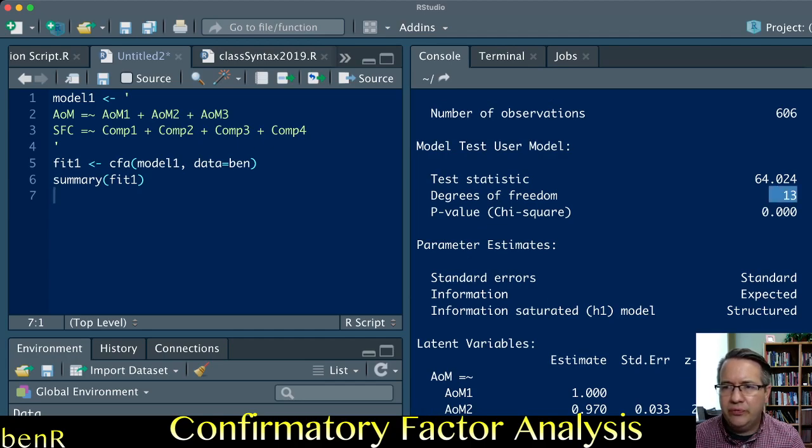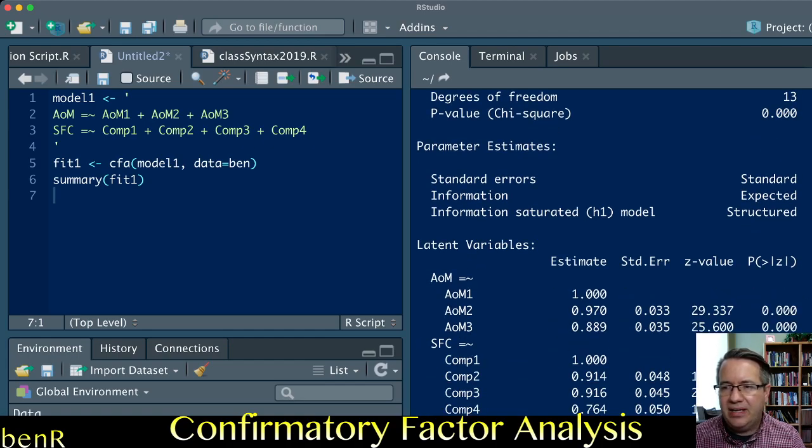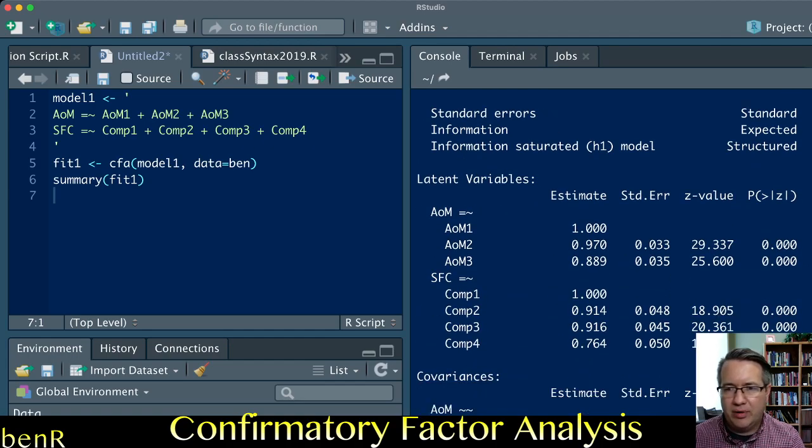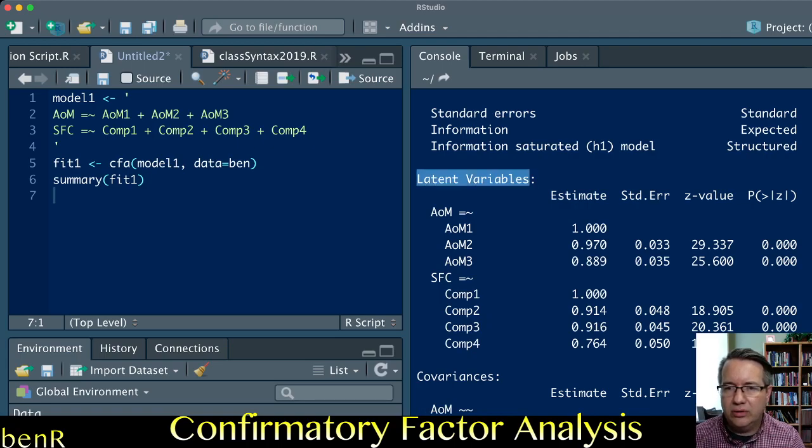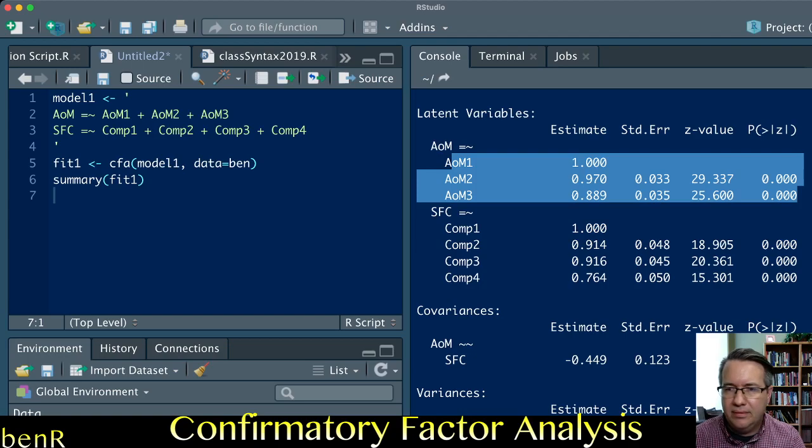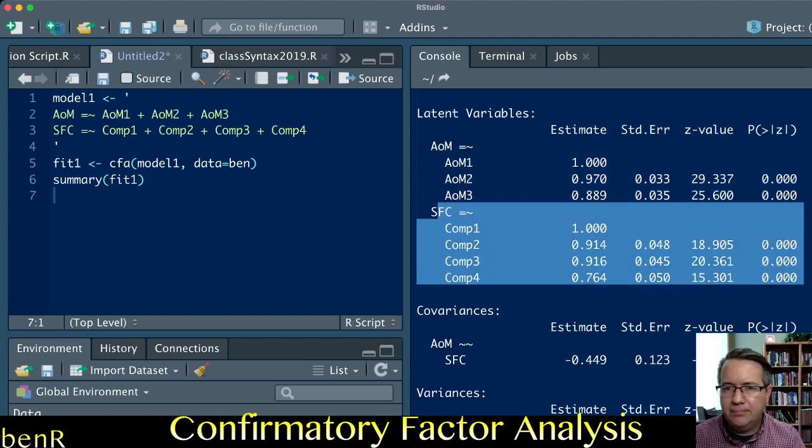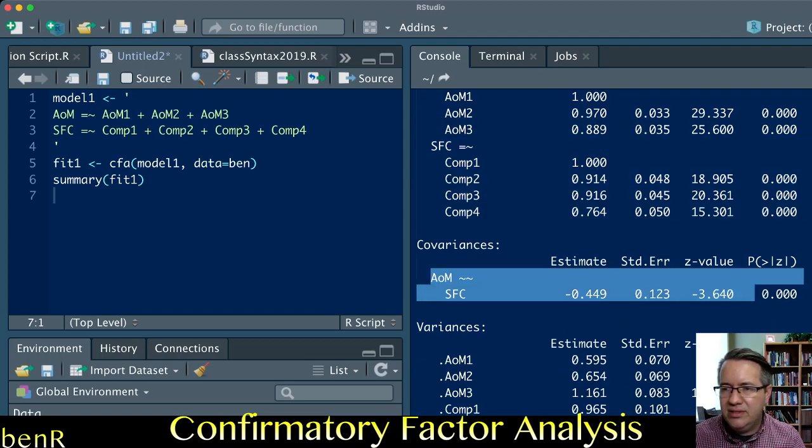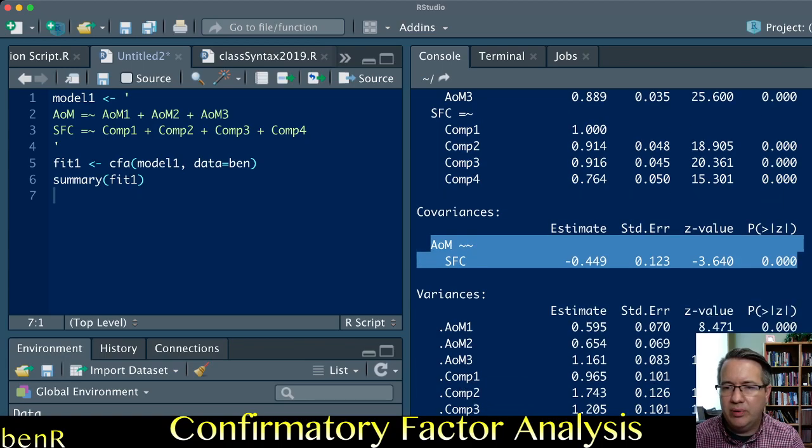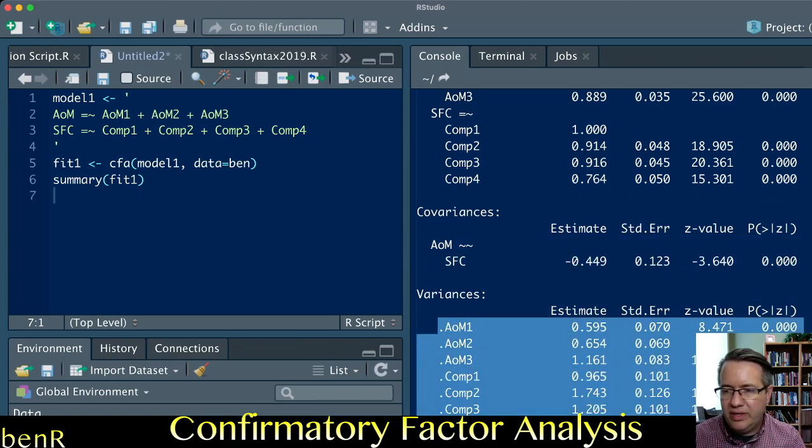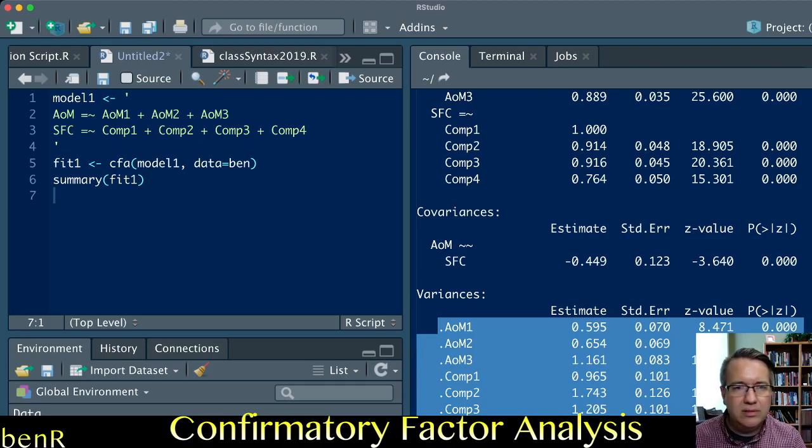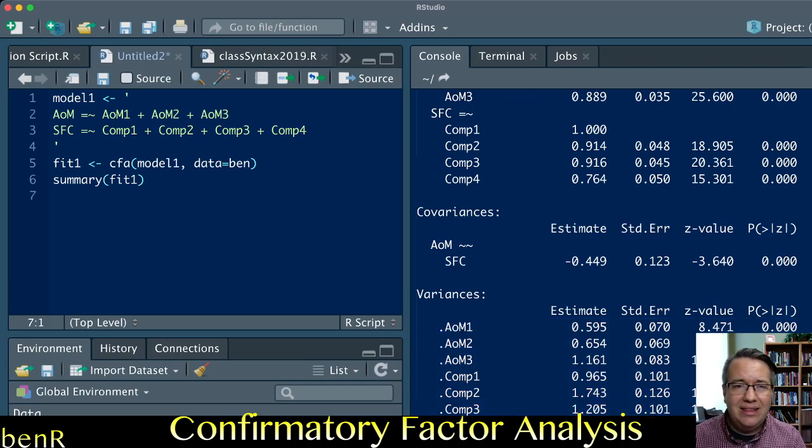When you ask for the summary, it gives you the estimator, the number of parameters, the number of observations, the degrees of freedom for your model, the chi-square for your model, and then your parameter estimates. This has the loadings on your latent variable, the covariances of the latent variables, and then your residual variances and latent variances.